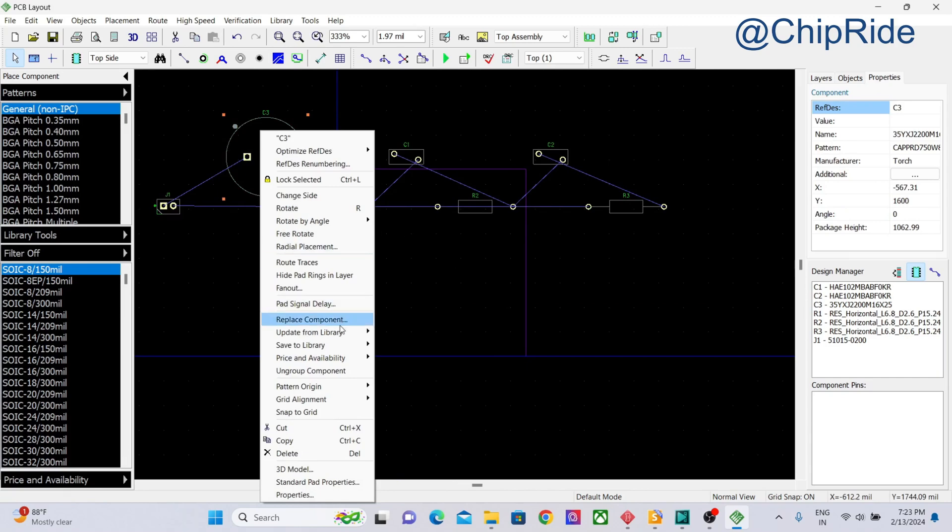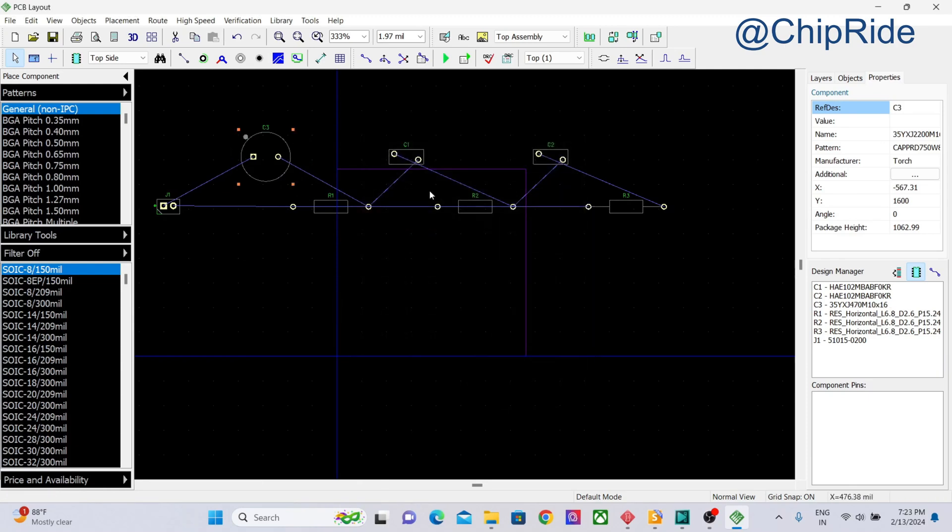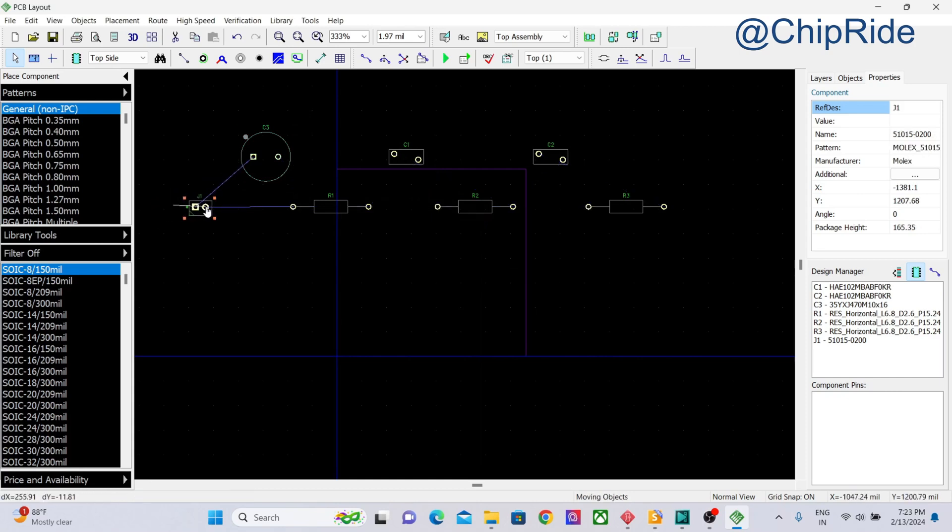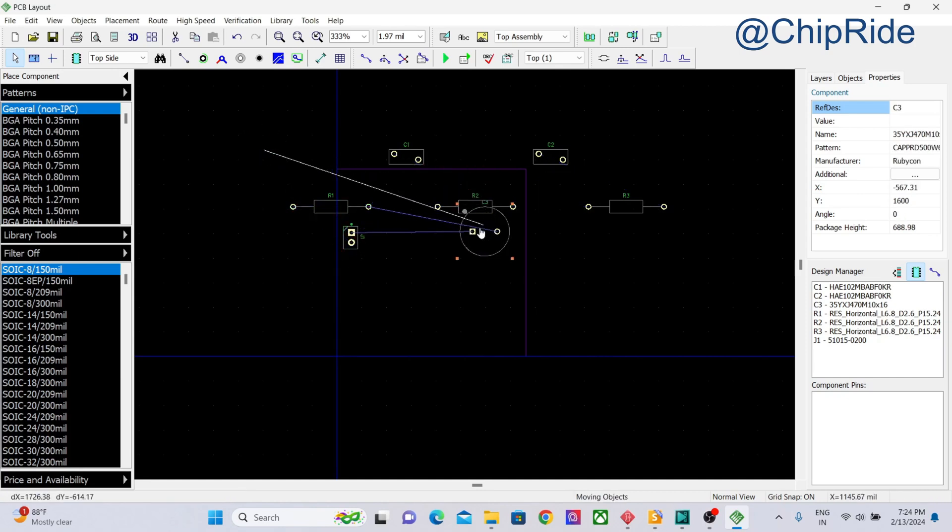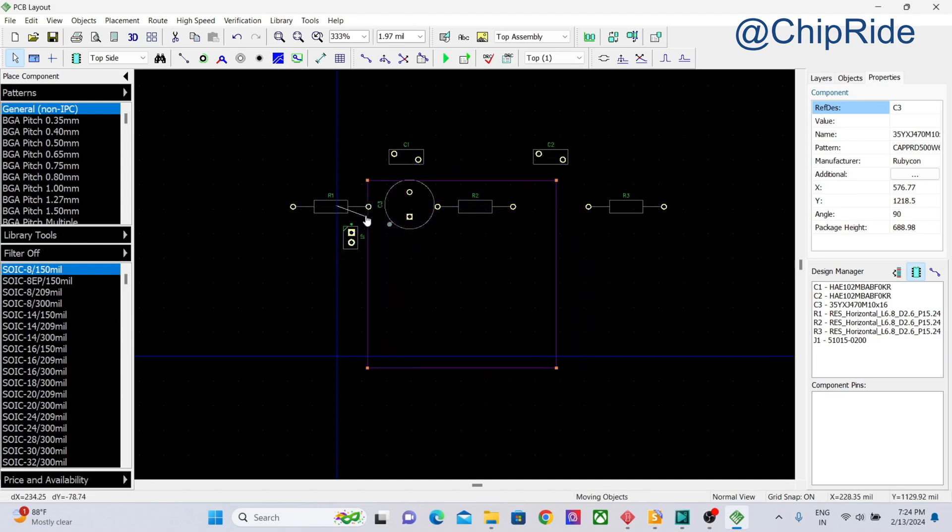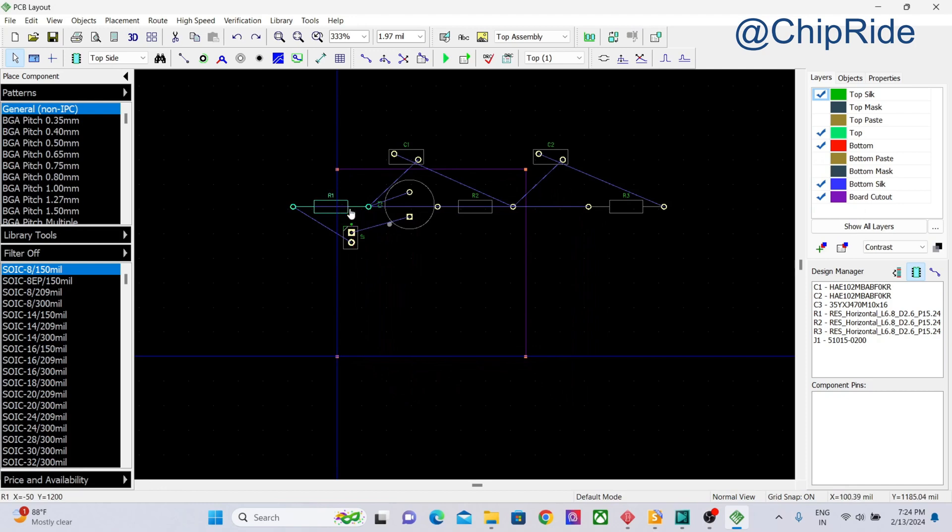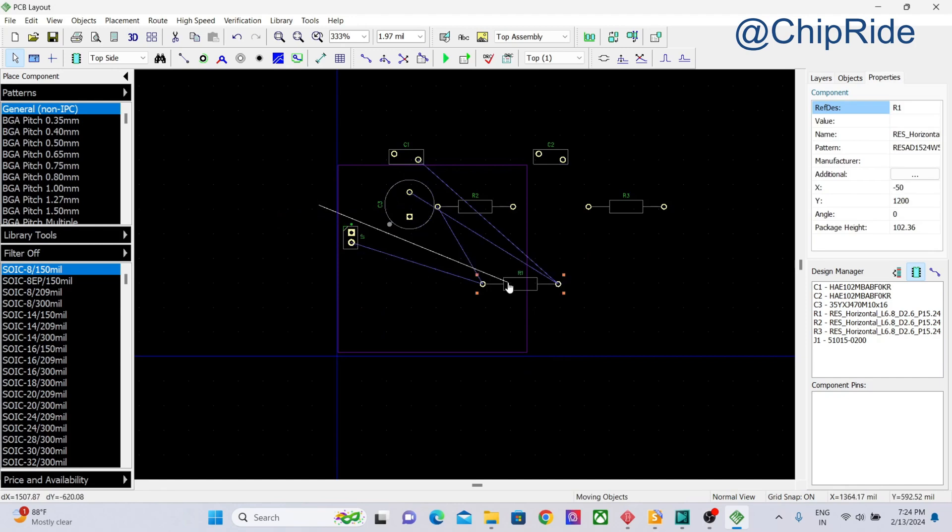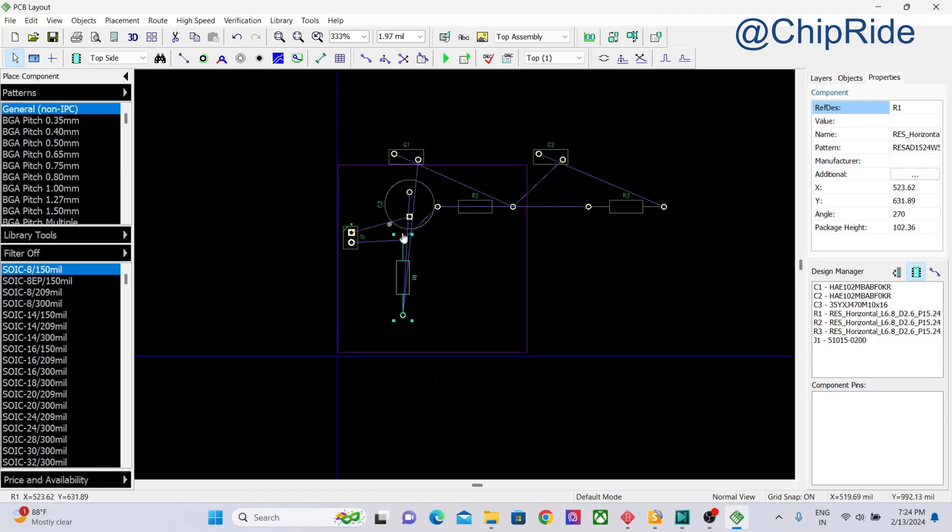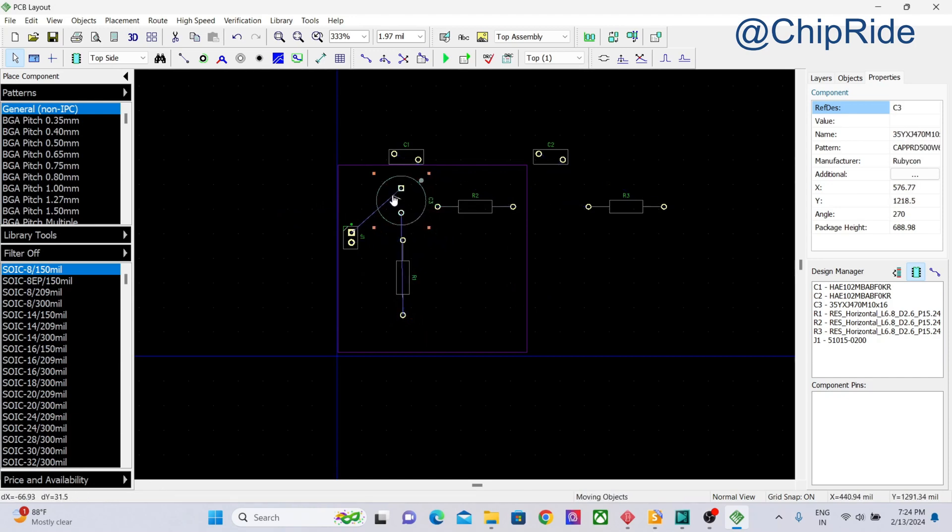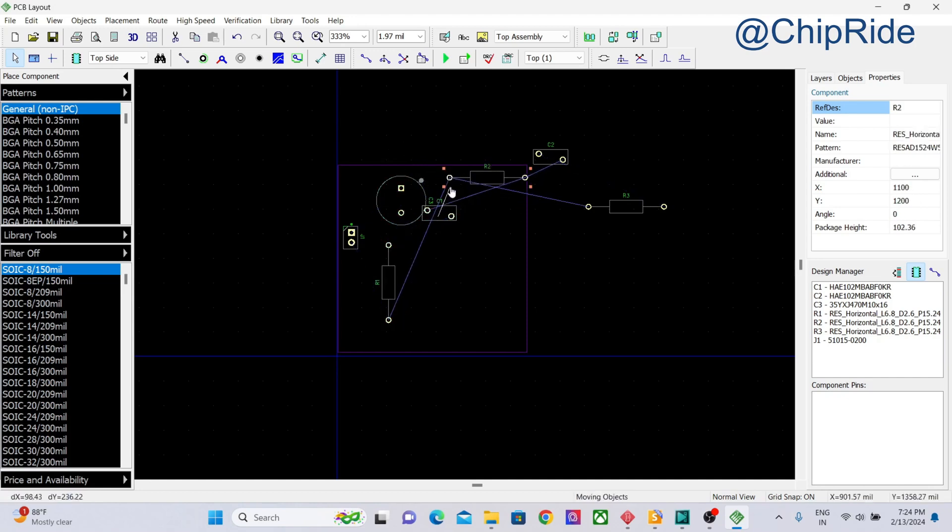Now we have the board outline, so it's visible here. I'll zoom in. I think this is going to occupy more space. I'm just replacing the component here. Now let's place the connector somewhere like this, and then let's place the caps. I'm just trying to arrange the components in a symmetry.